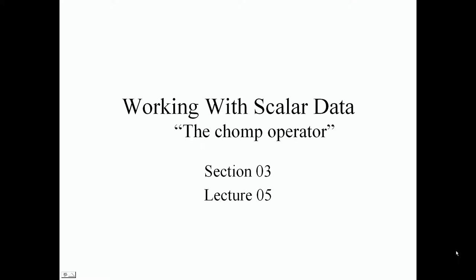Okay guys, welcome to our fifth lecture of section three.